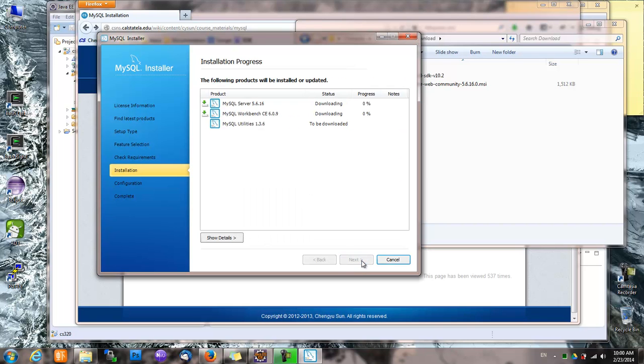Next, execute. Okay, so it's downloading.